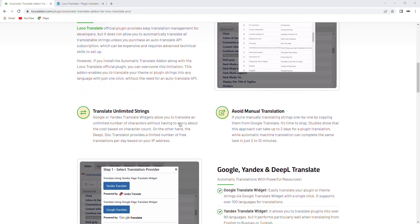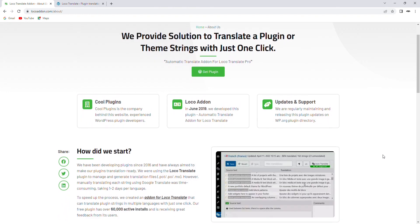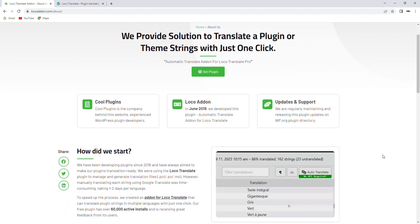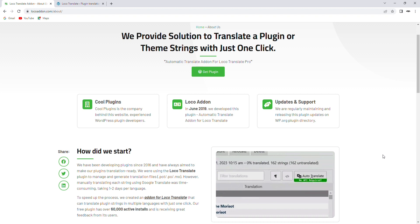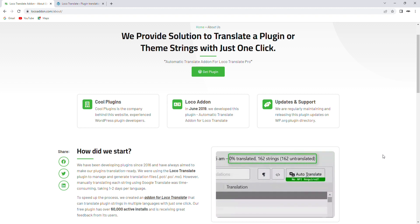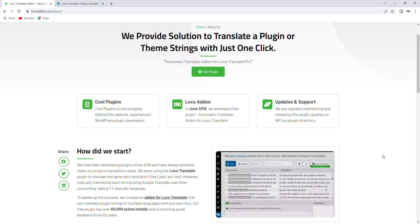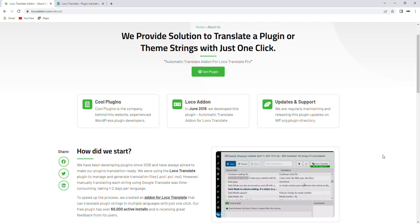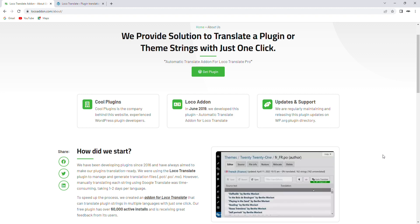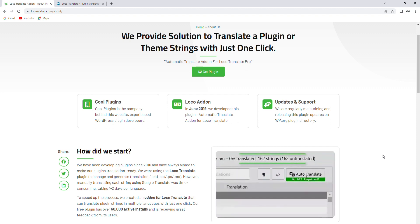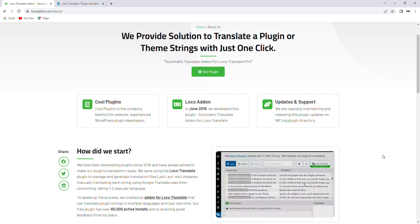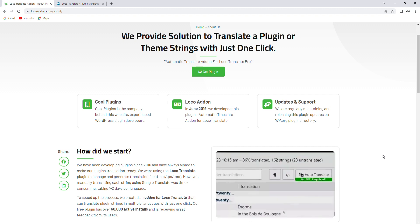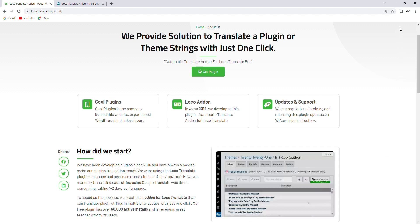So this is how you can translate website content using our Automatic Translate add-on. Thank you for watching this video. We hope you found it informative and useful. If you have any questions or feedback, please feel free to leave a comment below or visit our website. Don't forget to subscribe to our channel for more updates and other exciting products. Thank you again for your time and support.